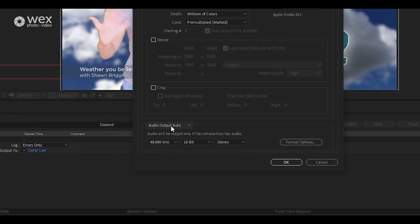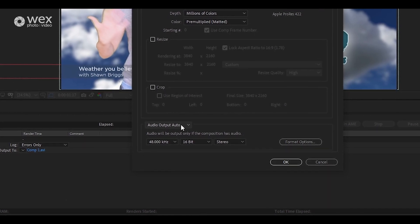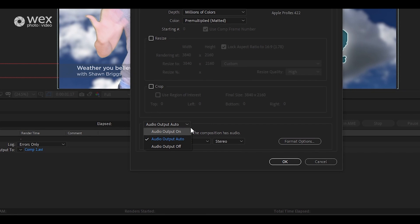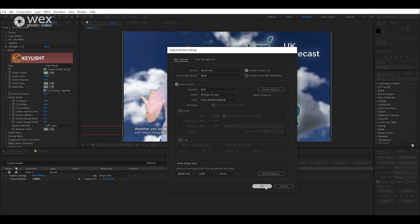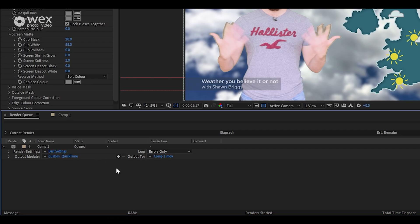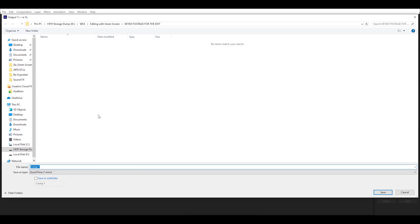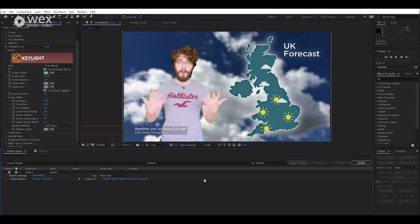If you've got audio, it's sometimes set to auto — just make sure it's on if you have audio, then click OK. The last thing is to make sure you're saving to the right folder. Go to Output To and click on the name in blue — we'll call this one Weather Sean — then hit Save. And then hit Render.